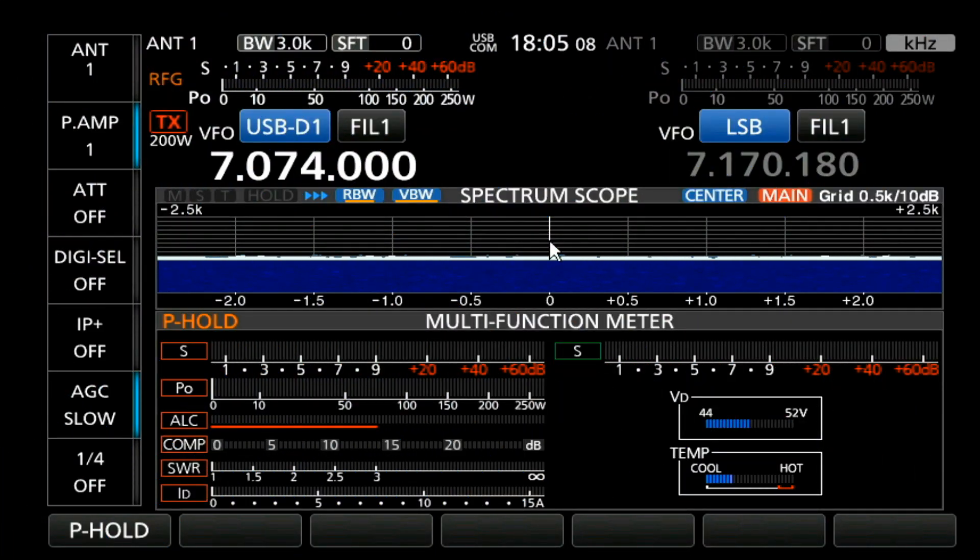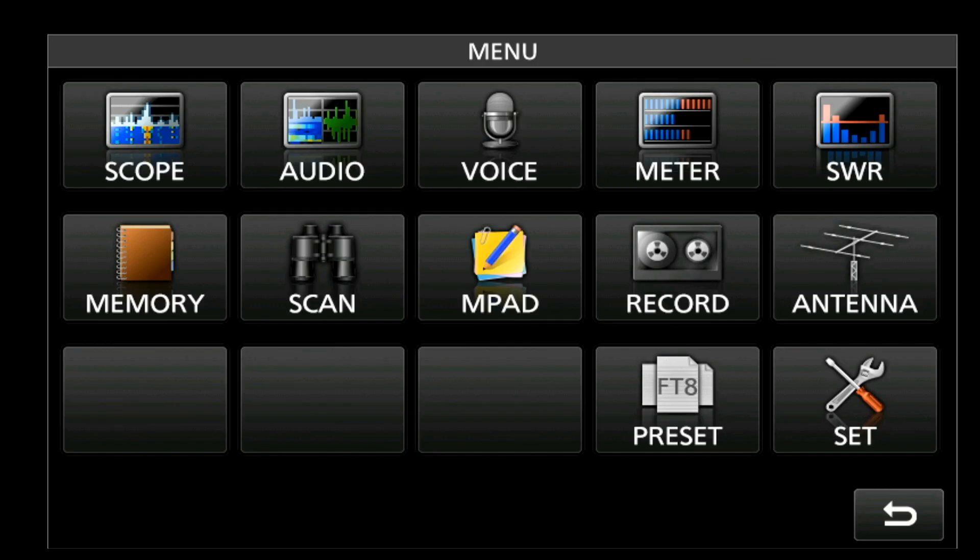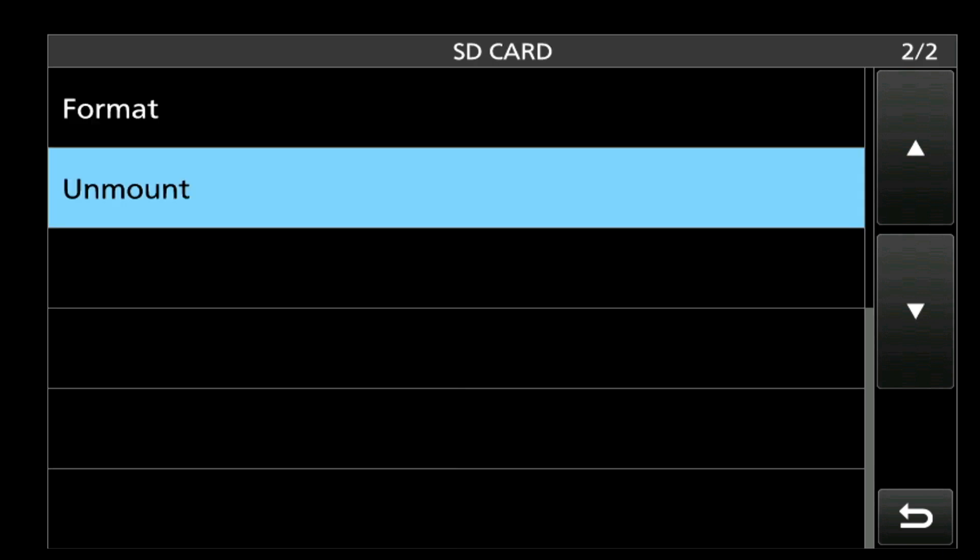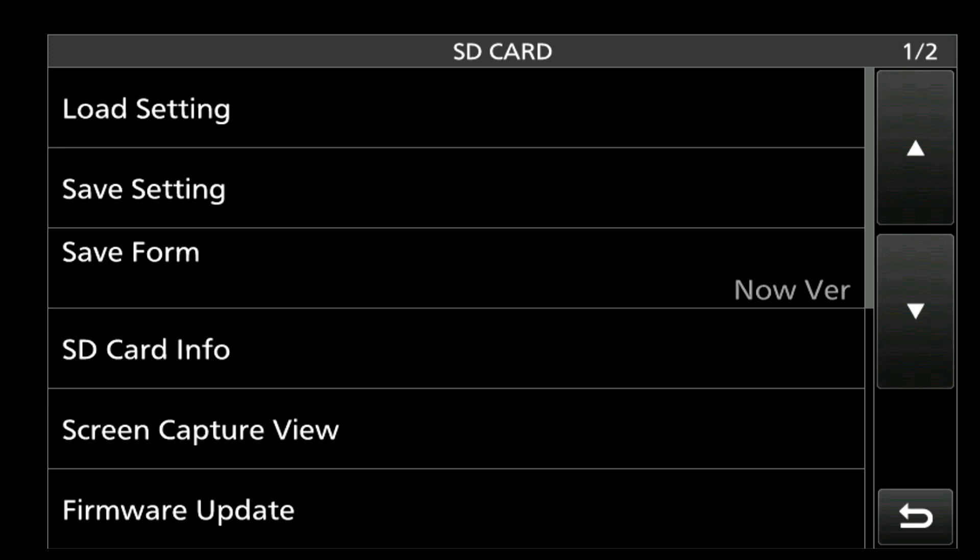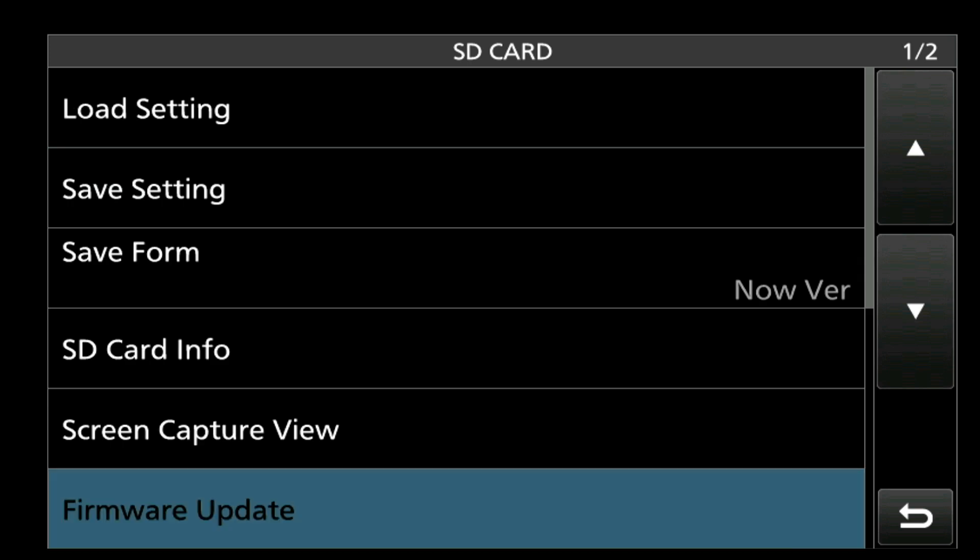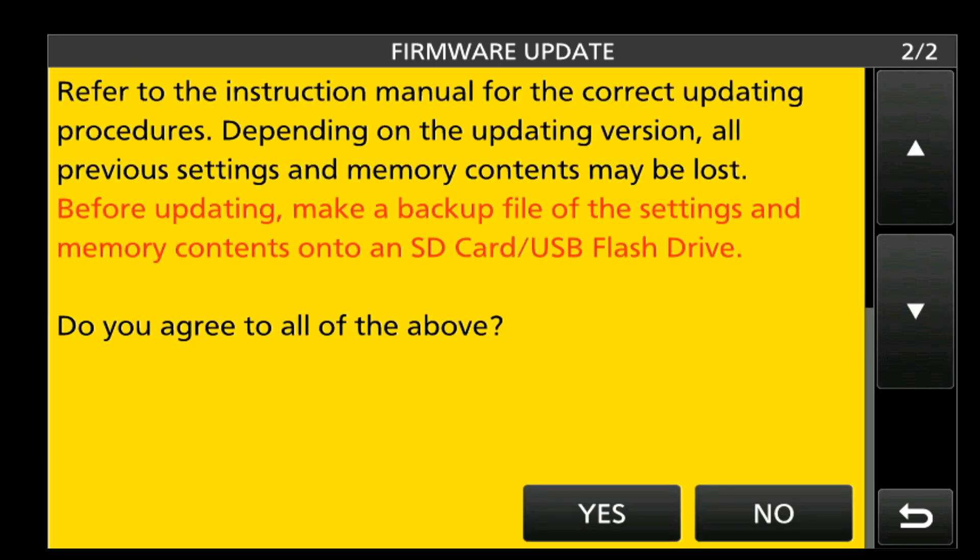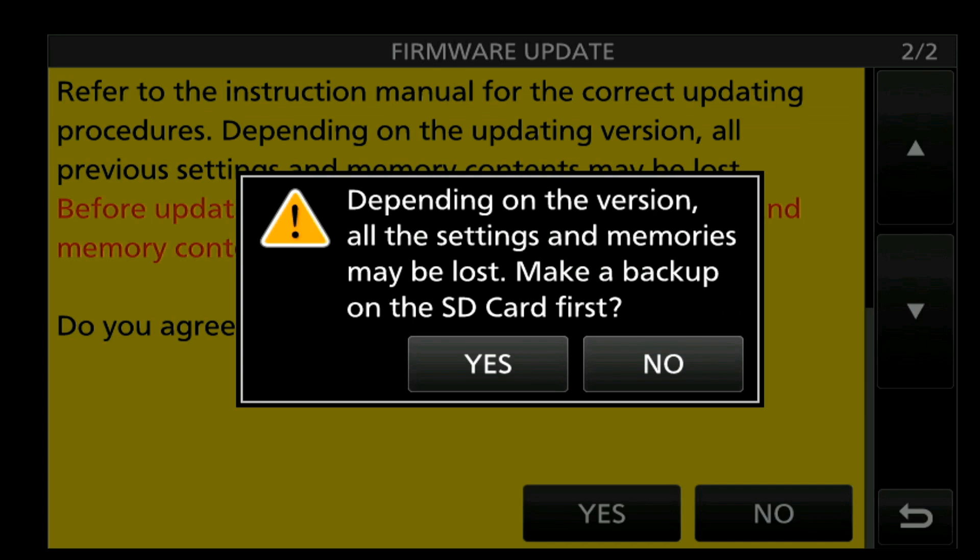I'm going to get into my menu by pressing the menu button on the front panel, going into Settings, going to SD card. We're going to move up using the up caret on the side, and you'll see firmware update. So we'll select that. We get a warning. If you make a mistake, you've got to send it back to ICOM to get fixed. We're going to press the down caret, and do you agree to all of the above? Yes. So I'm going to say, yes, I do.